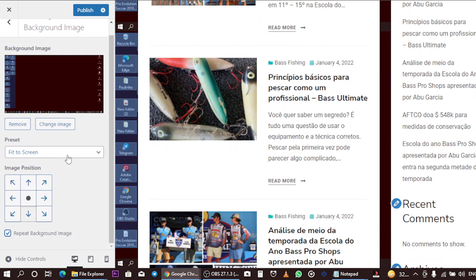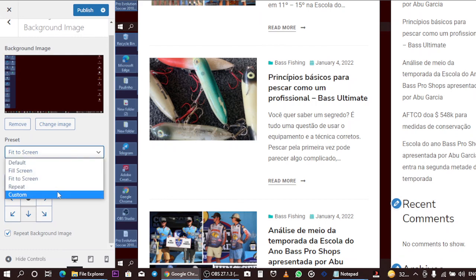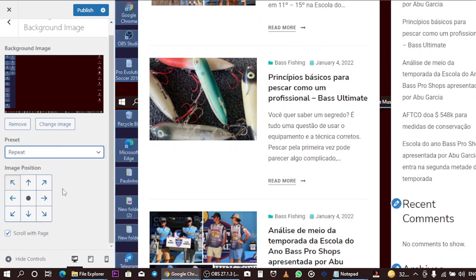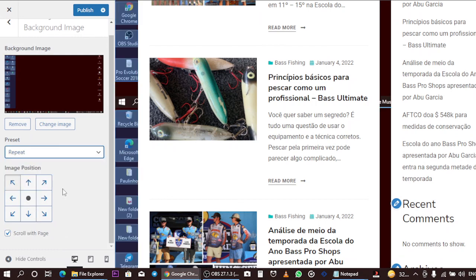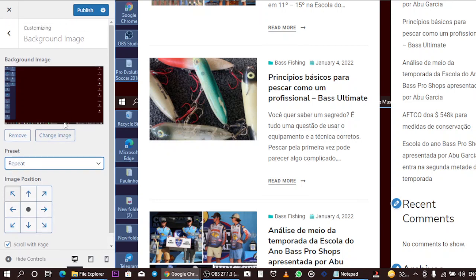If you want a repeat image background, you can enable the repeat option and it will repeat across every listing on your site. Once you're done changing the settings, just click Publish. That was the first and simplest method.